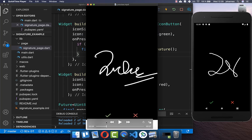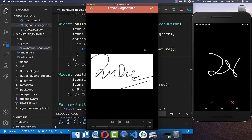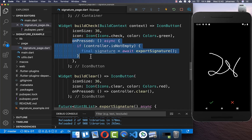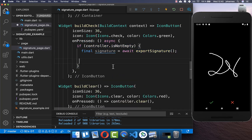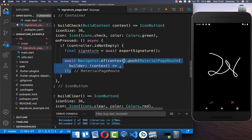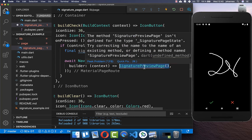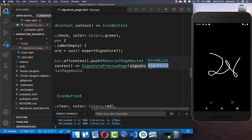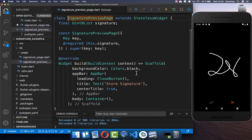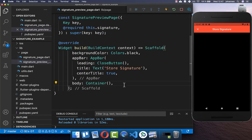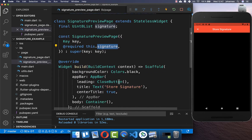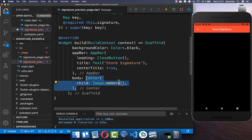After the user clicks the check symbol we navigate to a new preview page where the exported image is shown, and the user can decide whether to save it to local storage. We call navigator.push and create the new page, passing in the signature bytes we exported.